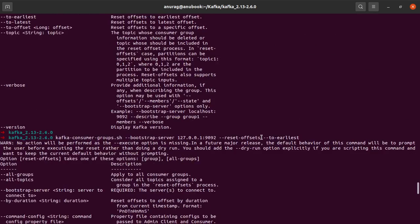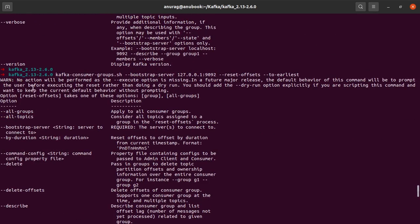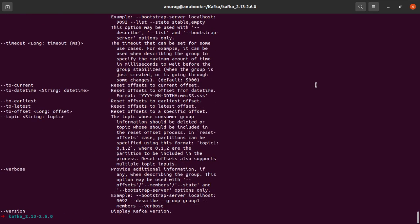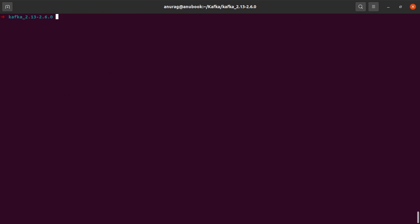Okay, so as you can see we forgot to provide either the dry run or the execute option. So what we'll do here is we will first do a dry run.